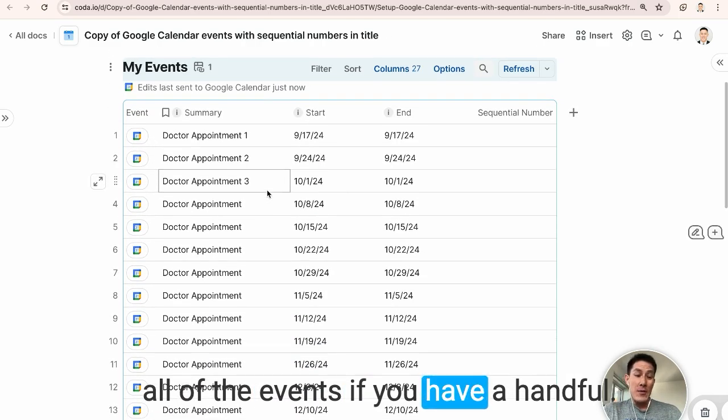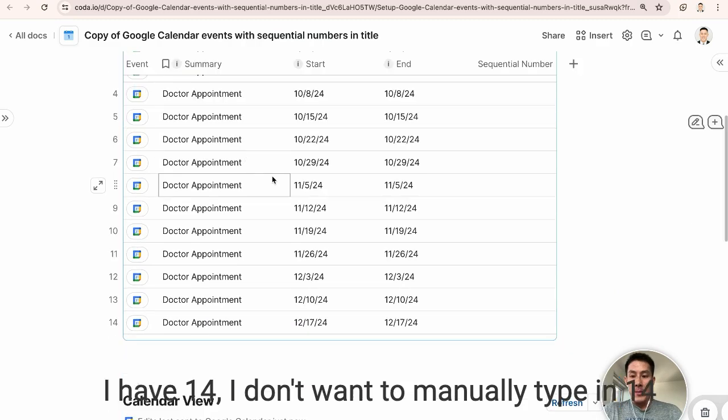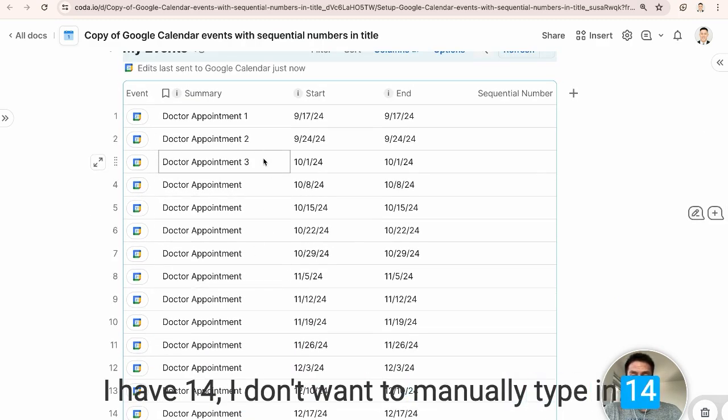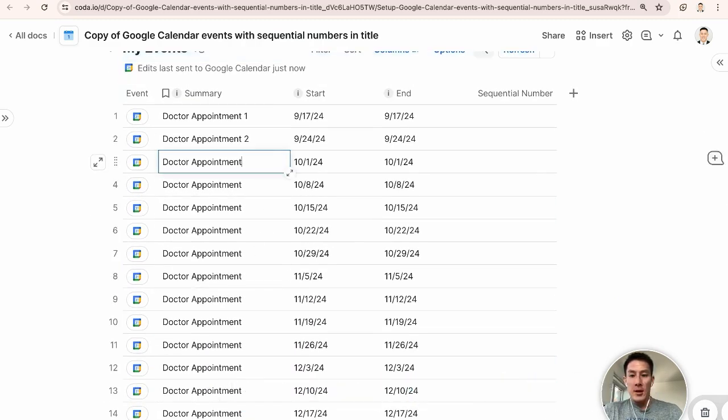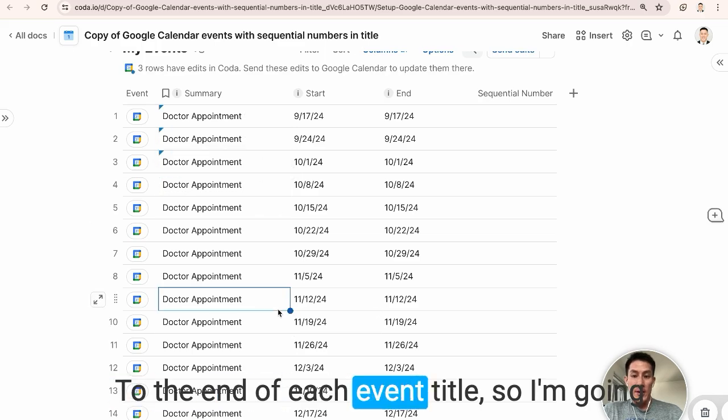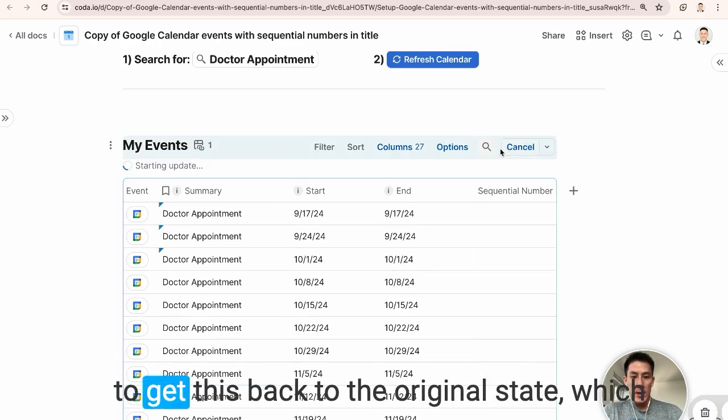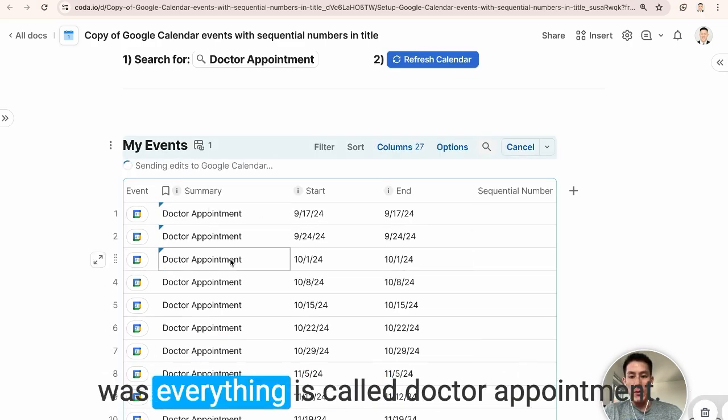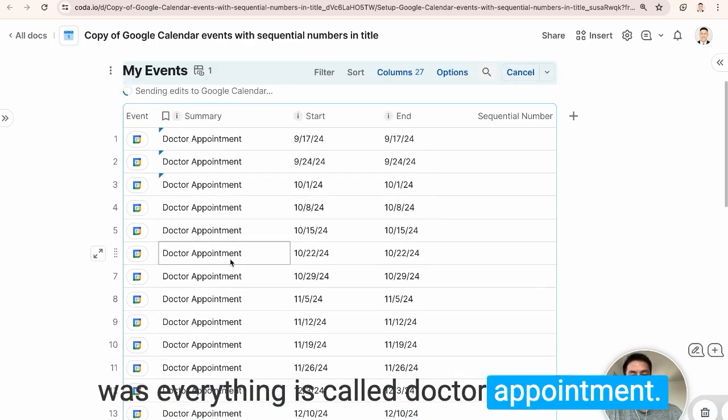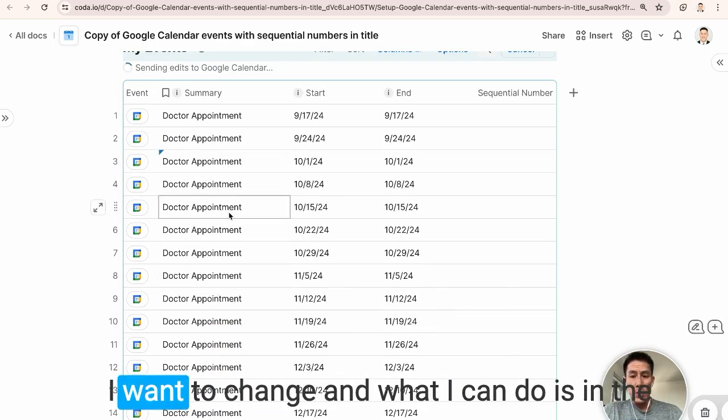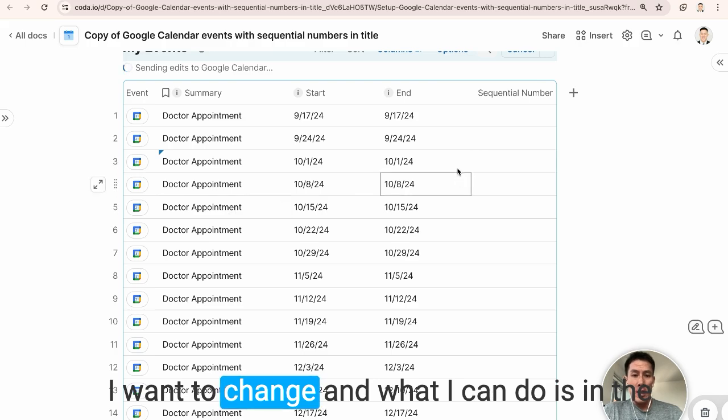If you have a handful, I have 14. I don't want to manually type in 14 to the end of each event title. So I'm going to get this back to the original state, which was everything is called doctor appointment. I have 14 different doctor appointments I want to change.